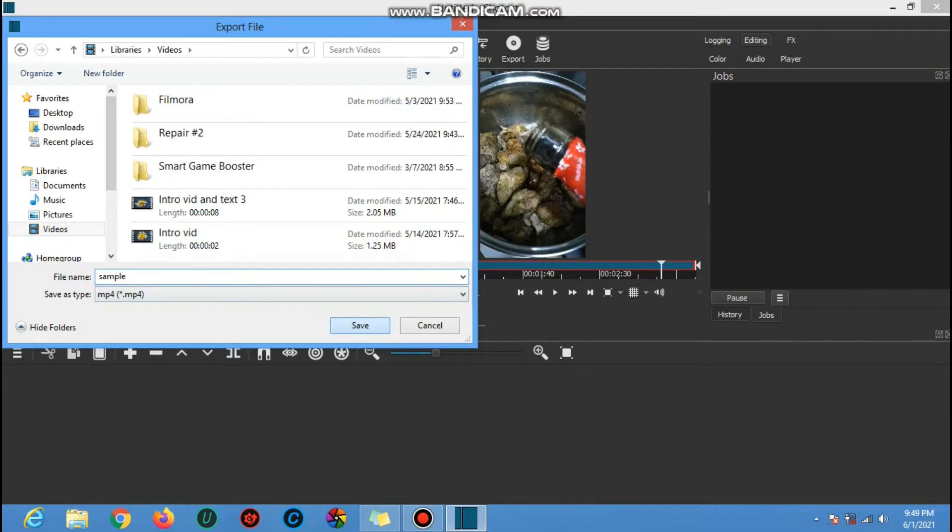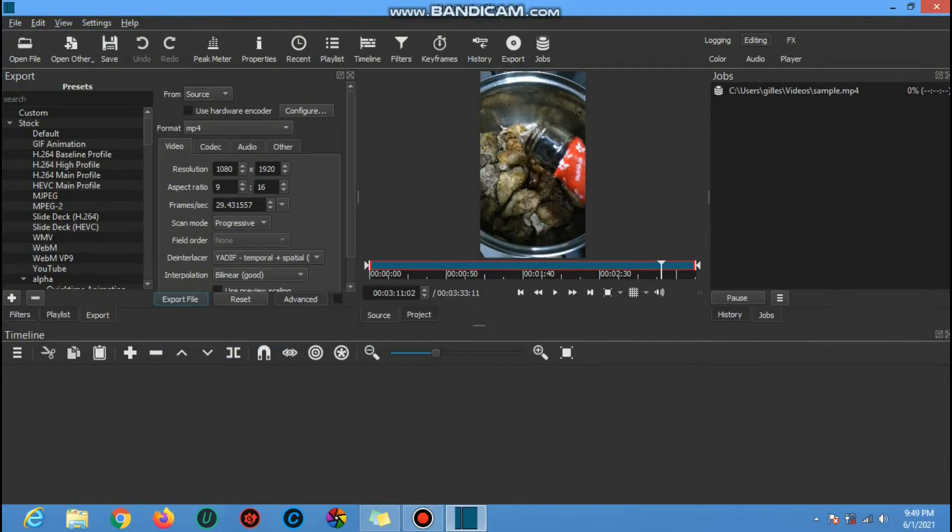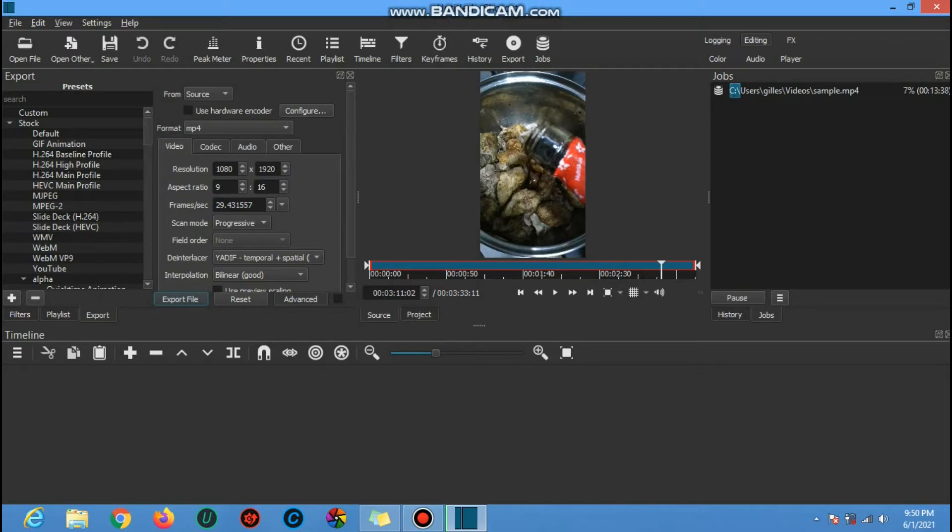And then click save. As you can see now in the job section, it shows how many percentage and estimated time to finish. We just have to wait patiently.